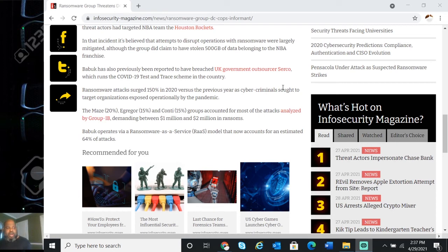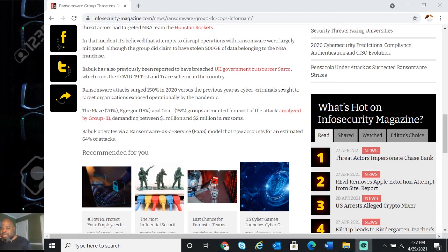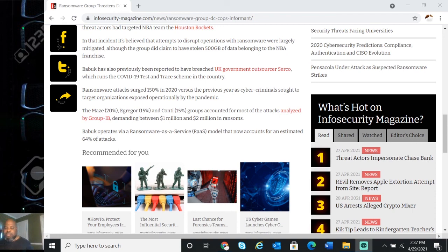Once again, the Babuk group has attacked the Washington DC police. It has the database of informants and is threatening to release them. I believe that's life or death. Once again, cybersecurity for the people, Professor Black Ops, please subscribe.